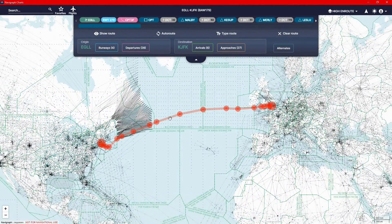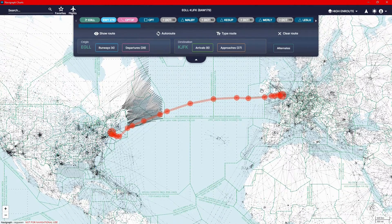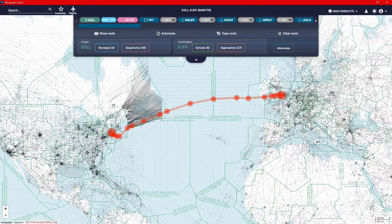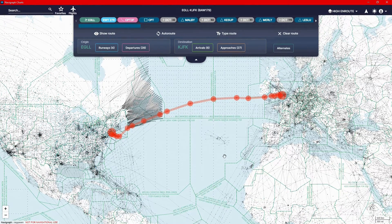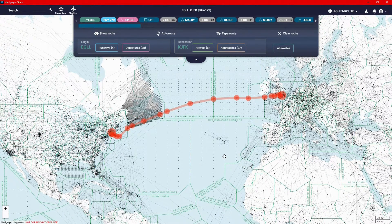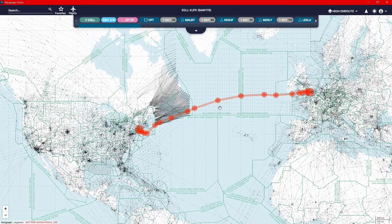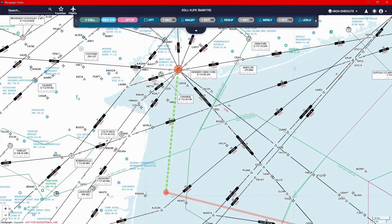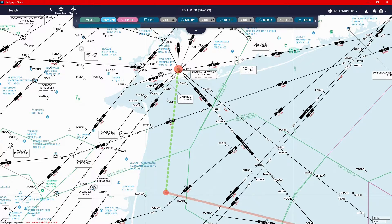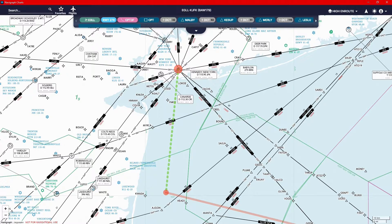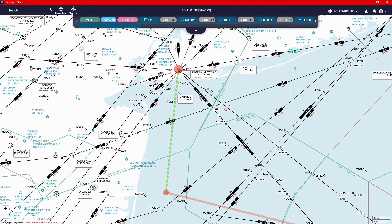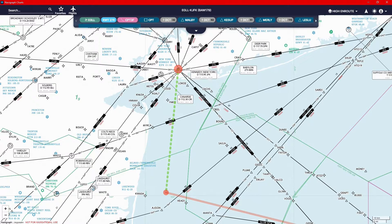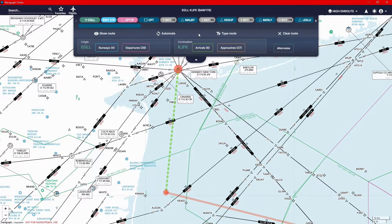So those are all the route calculations, all the route visualization stuff. Let's get on to the next feature of the procedure visualization. So I'm going to show you the visualization now. It can be done for SIDs and STARs and it's absolutely awesome. But we're going to use the same route that we just did earlier. And we're going to take a look at the arrival. You can do exactly the same for the departure. It works exactly the same.